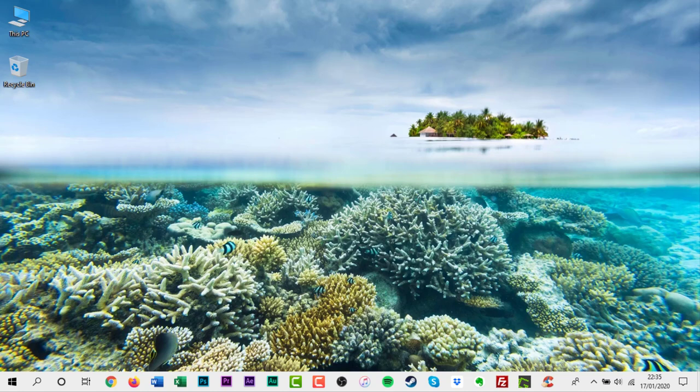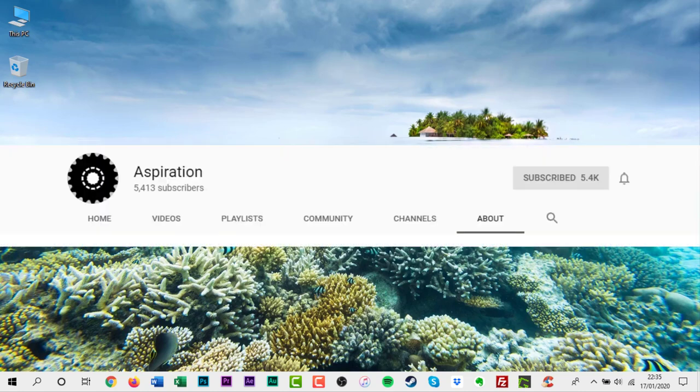If you like this video, give it a thumbs up and don't forget to hit that subscribe button.